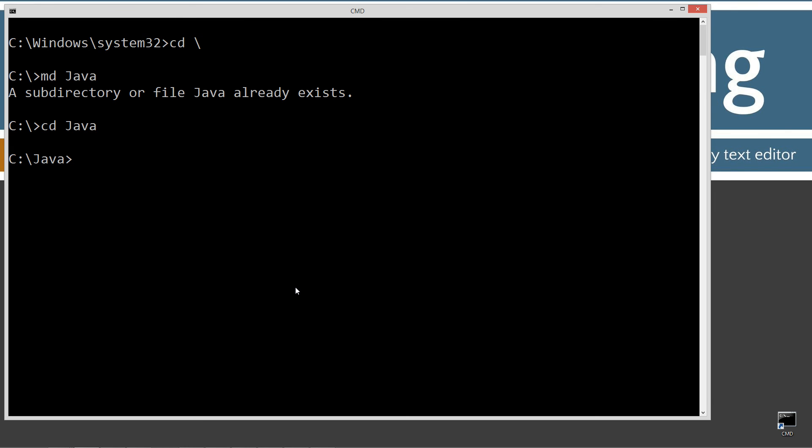Now I'm going to simply make a directory called one, because I'm going to have a class called one here. Just good practice. We'll change directories to the one folder. And I'm going to type in notepad tester.java.